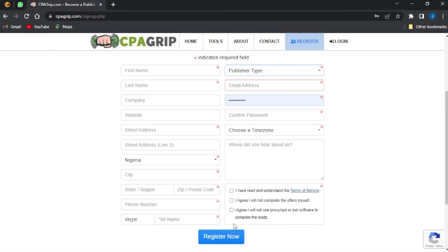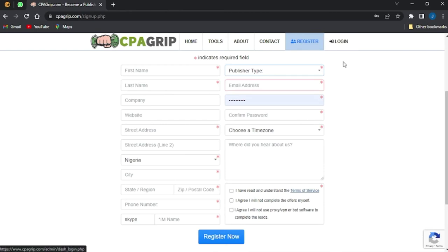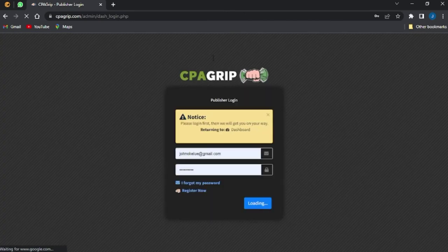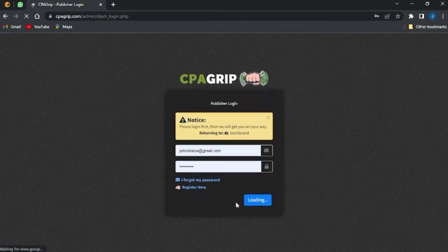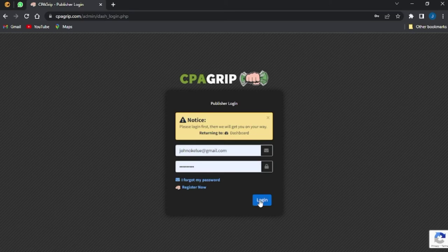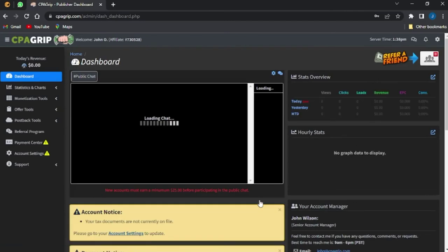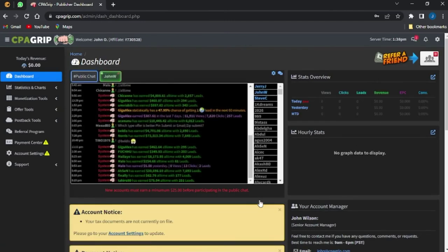Once you've done that, you'll be brought to the home page of your CPAGRIP like a dashboard. As you can see, I've already made my account, so once I log into my account right here, it's going to take me to my home page or the dashboard of my CPAGRIP account.